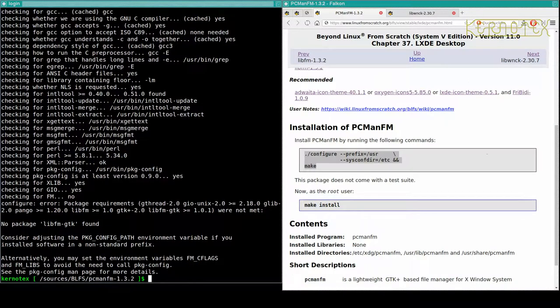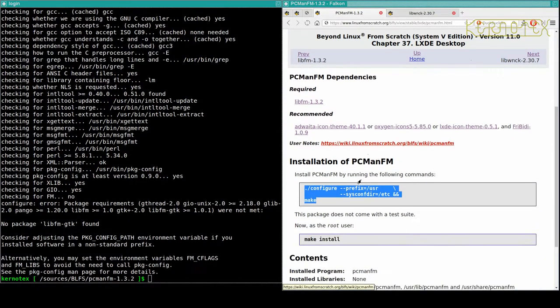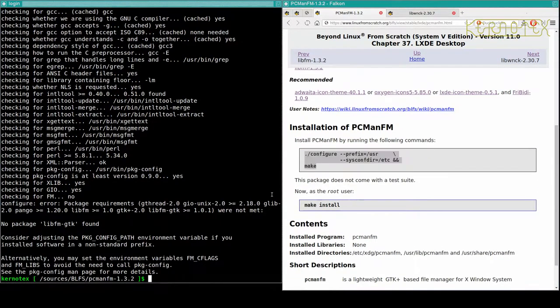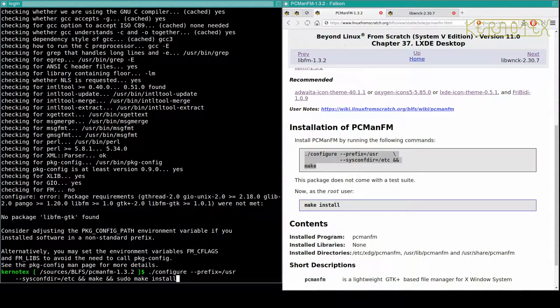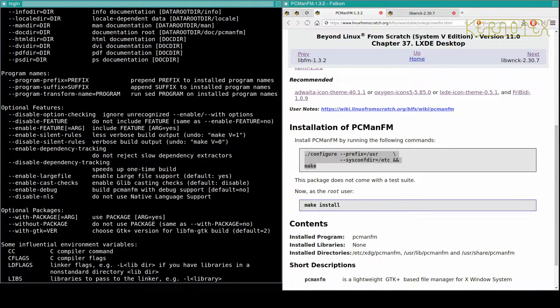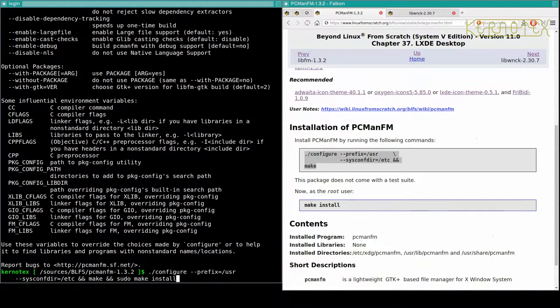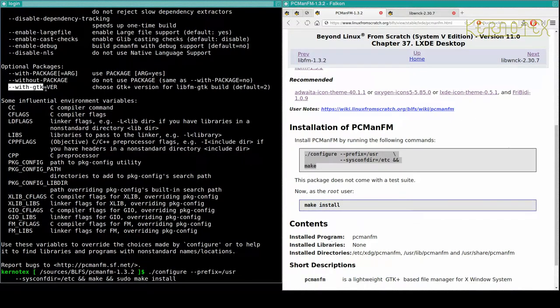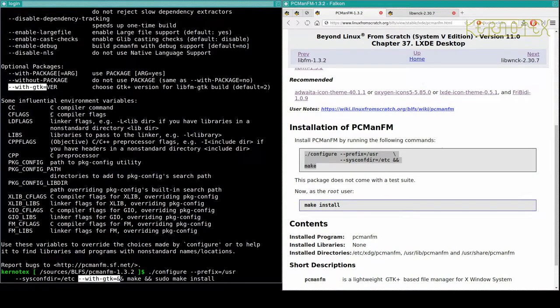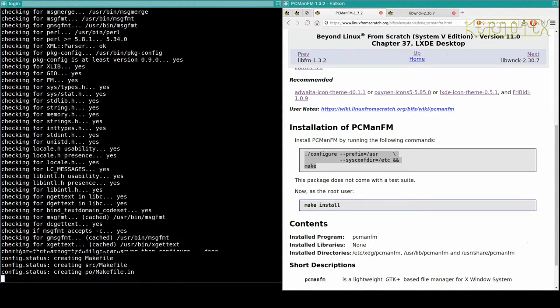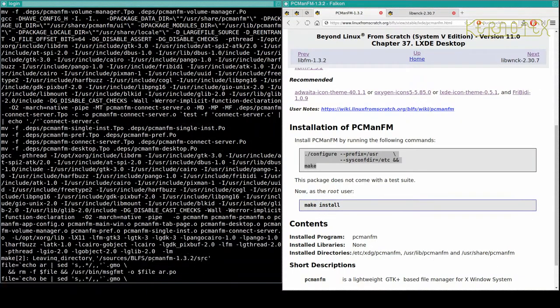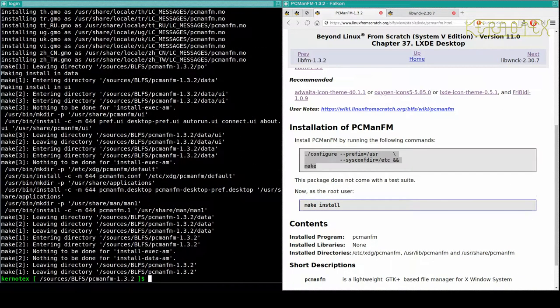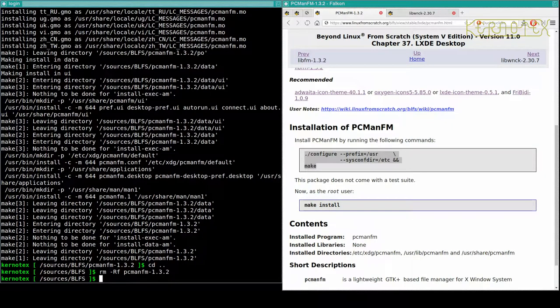In that case it means that the libfm we installed previously is actually looking for GTK3. So I wonder if configure has got an option to set GTK3 as well. Yeah, with GTK equals 3, so that means I'll have to set it here. Because I've set 3 it can't find a libfm built with 2, so I'll need to put 3 in there. Let's try that again. Now it's working, and that's it.